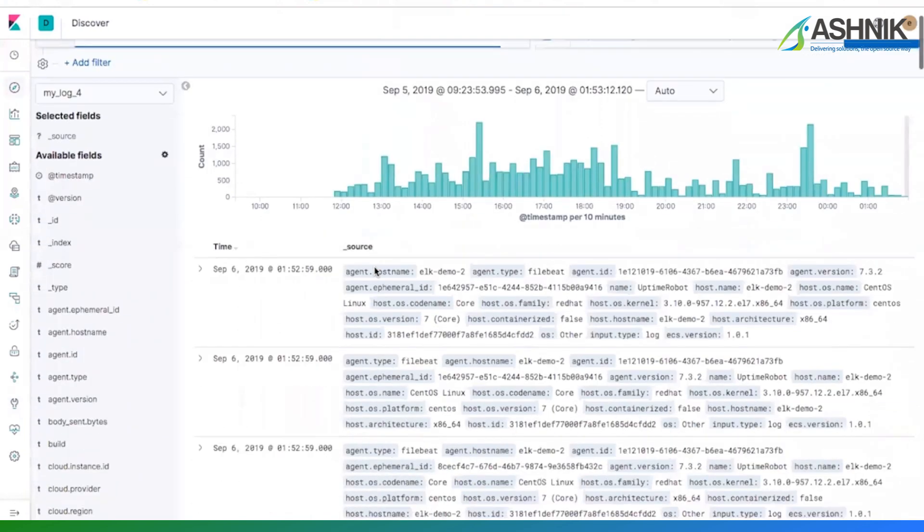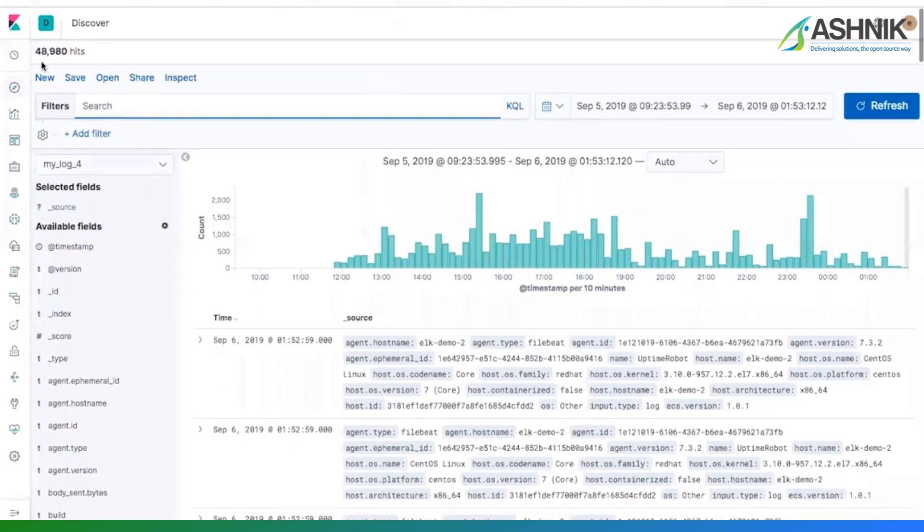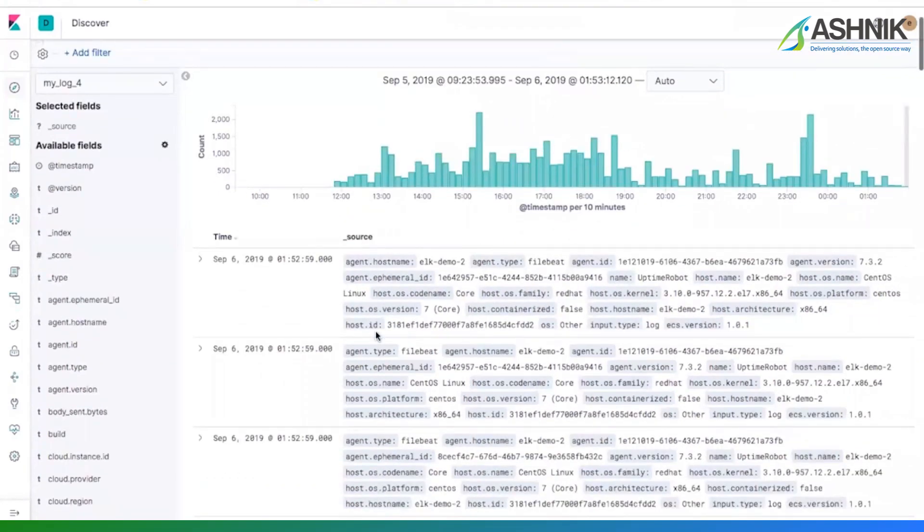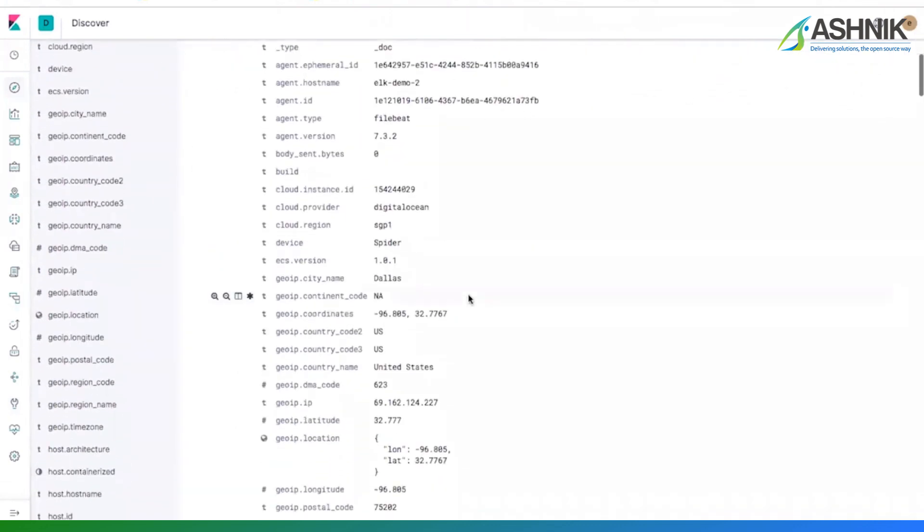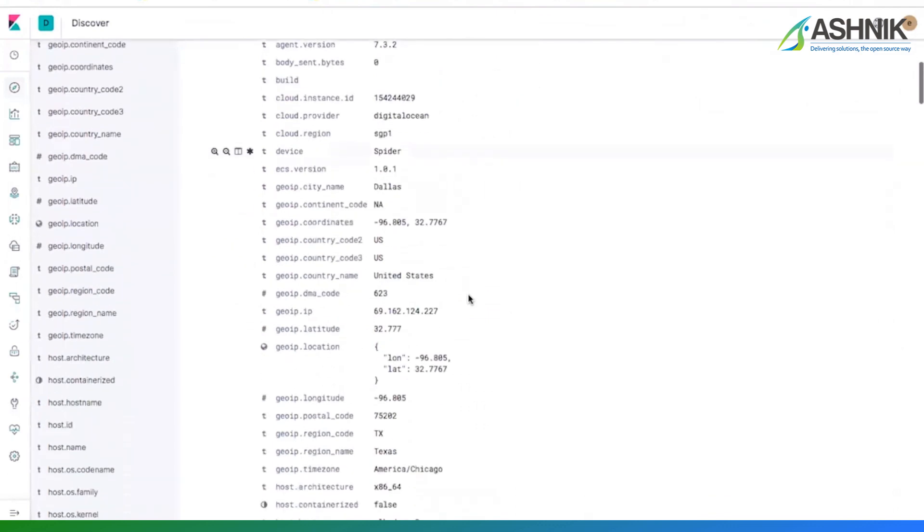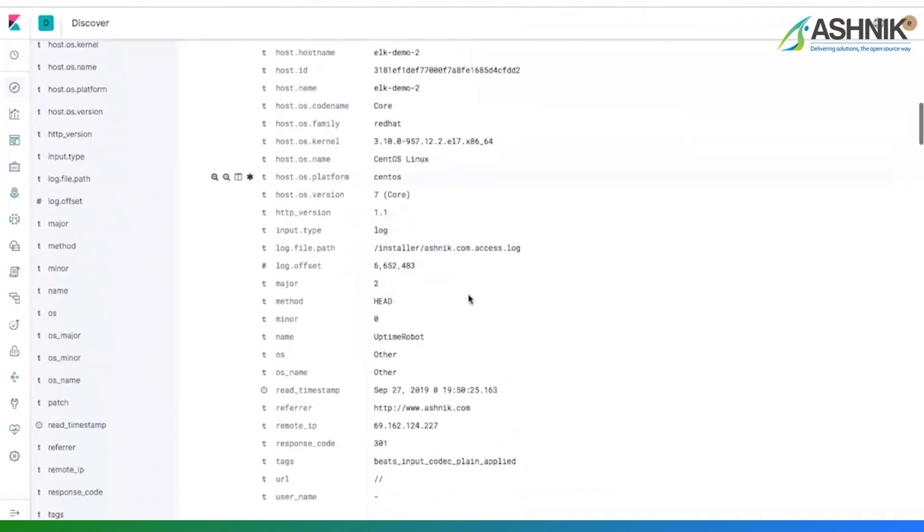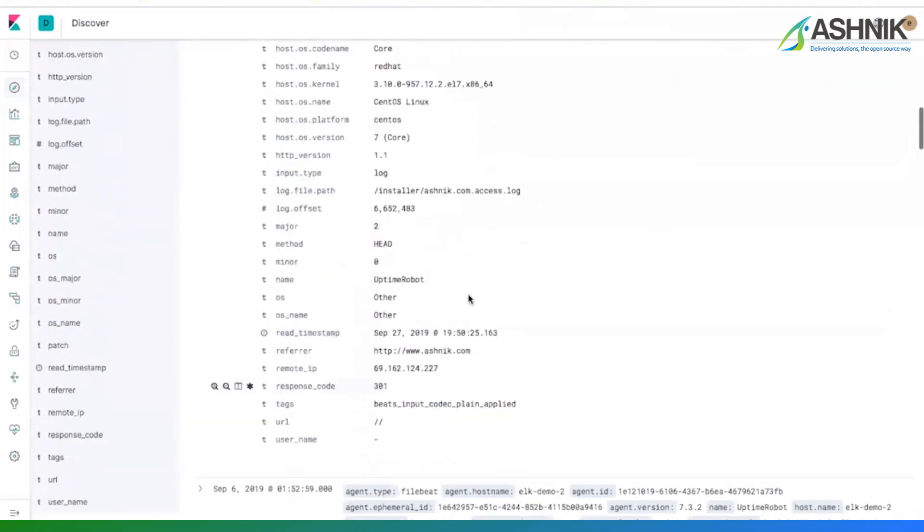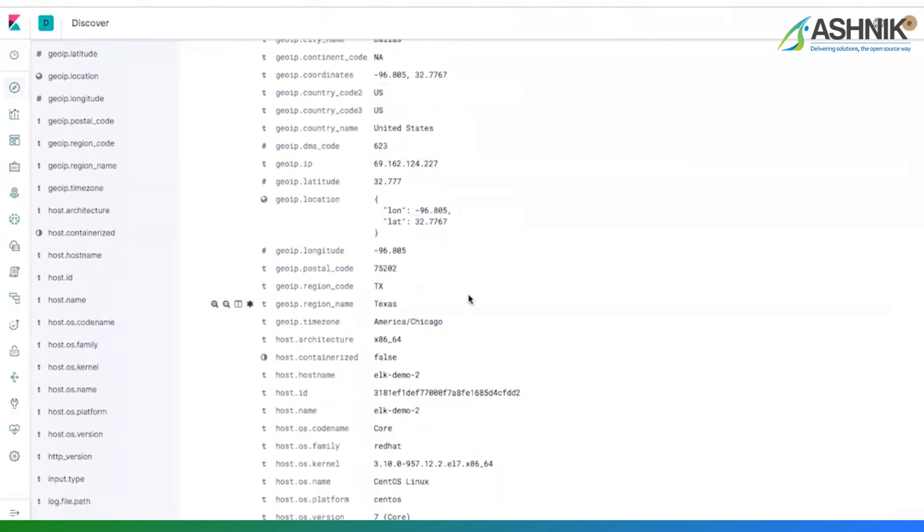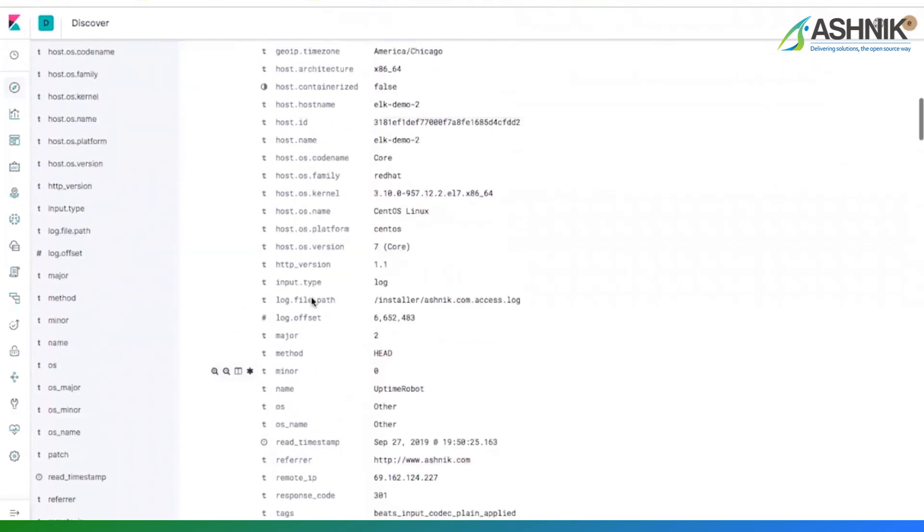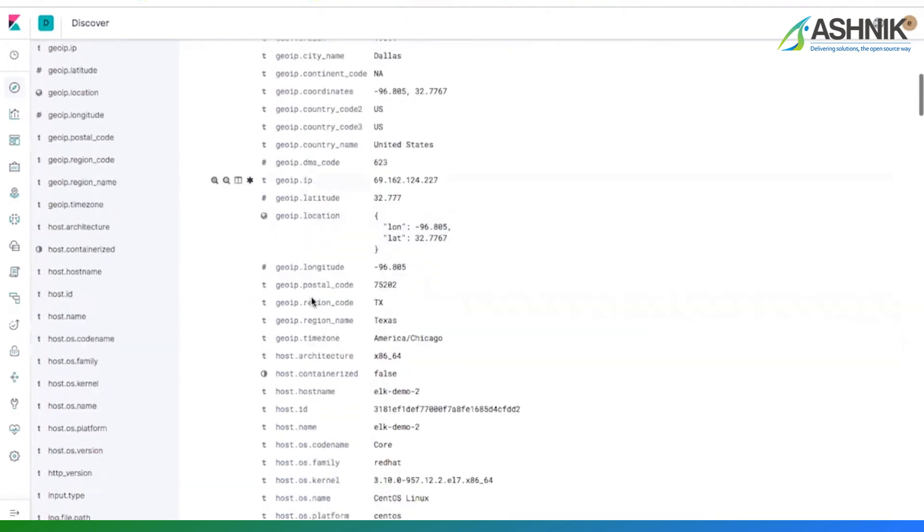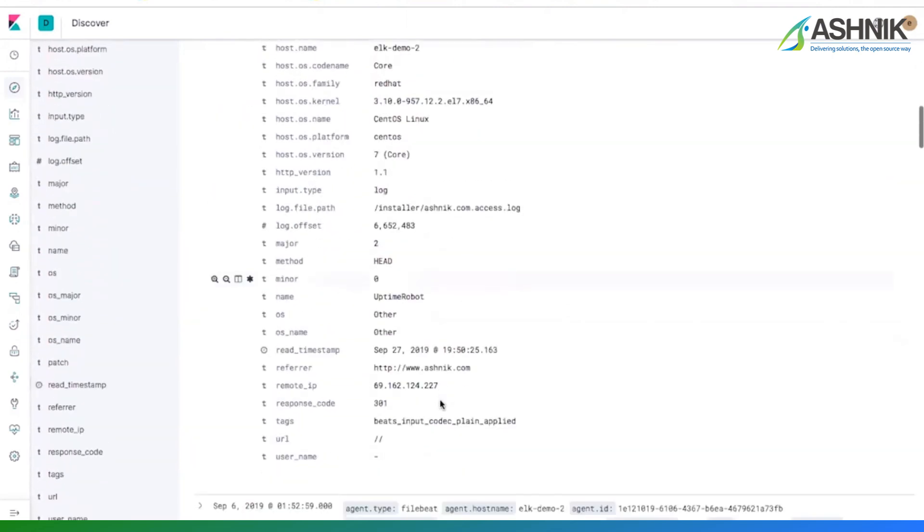If you look at this, my index already has 48,980 records on this beat, which I'm ingesting. And if you look at any one of the documents, you can come to know that my message field is broken down into smaller fields and meaningful fields. There is no message field.